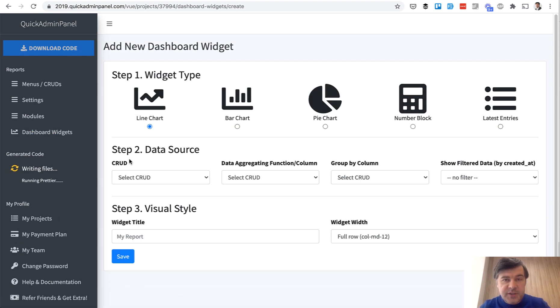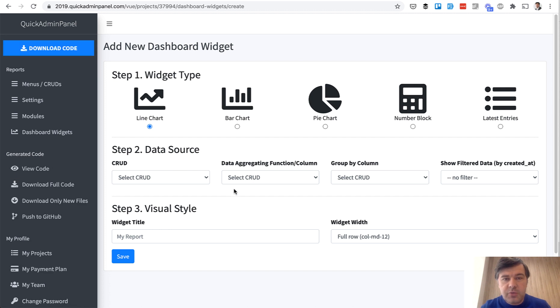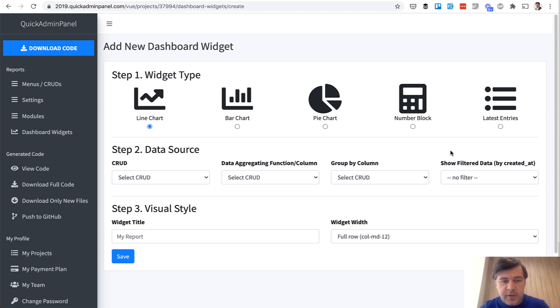And there are five types, three of them are actually reports, so charts. Then one is NumberBlock, just the number, and one is a small table of entries. So let's try to create all of them.